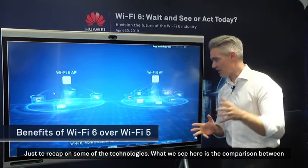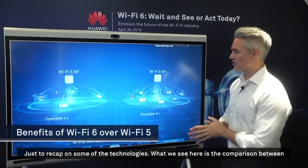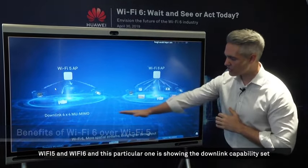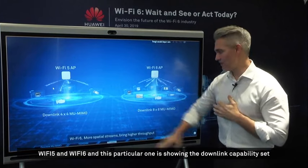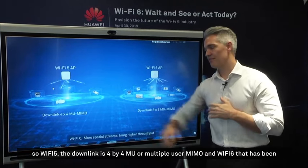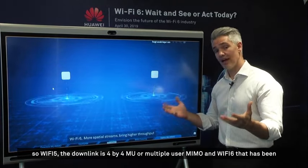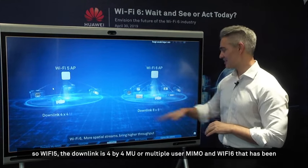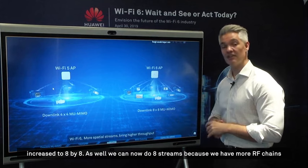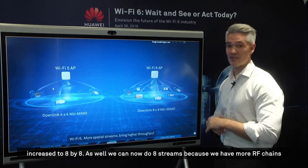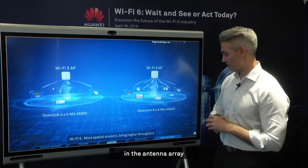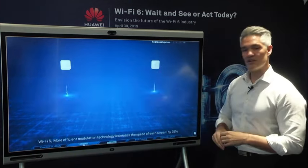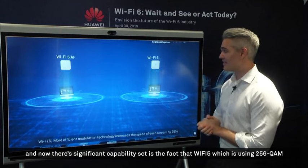Just to recap on some of the technologies, what we see here is a comparison between Wi-Fi 5 and Wi-Fi 6. This particular one is showing the downlink capability set. Wi-Fi 5 downlink is 4x4 MU-MIMO, and in Wi-Fi 6 that has been increased to 8x8. We can now do 8 streams because we have more RF chains in the antenna array.